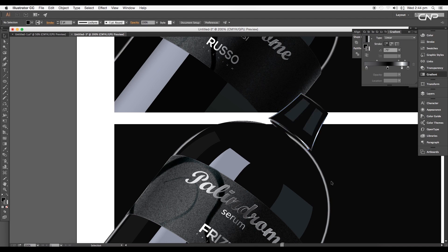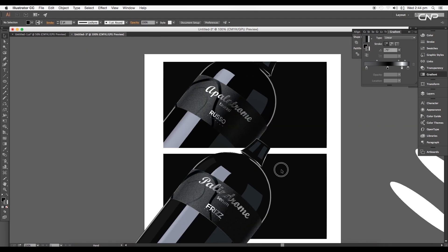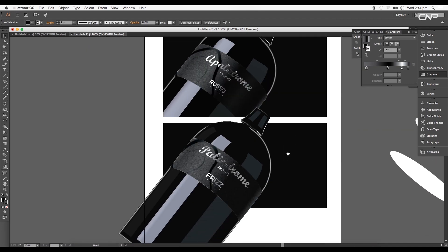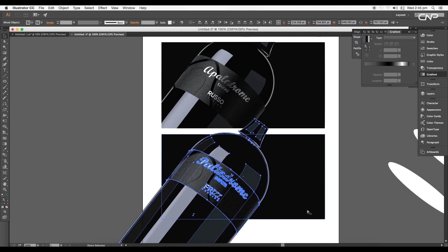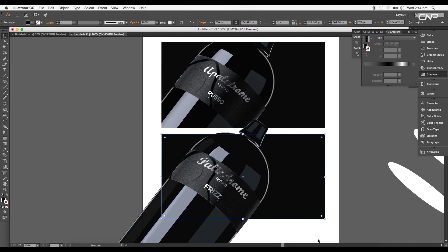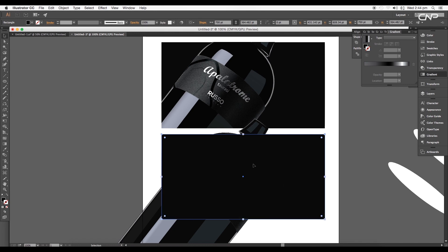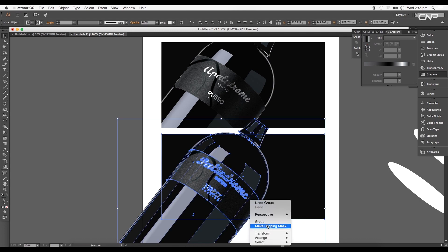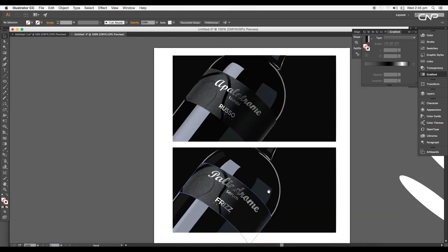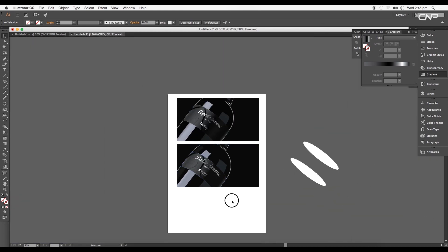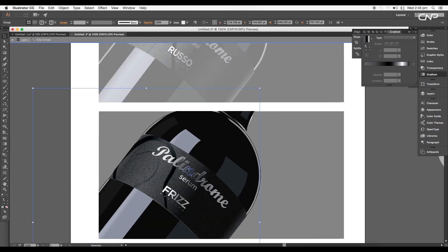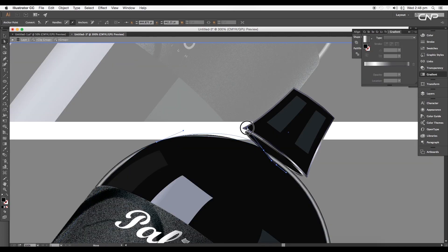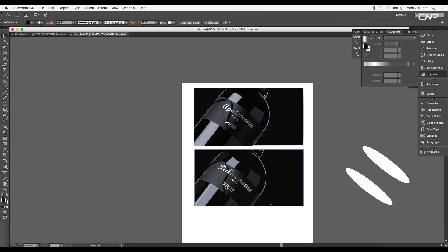Mask out the outer region of the bottle to keep only what's inside the rectangular background. Select all bottle elements and group them, then create a duplicate of the background rectangle and arrange it to front, removing its fill color. Select the rectangle and the bottle group and apply Clipping Mask to get the final premium bottle design inside the rectangle. You can continue editing by entering the group.